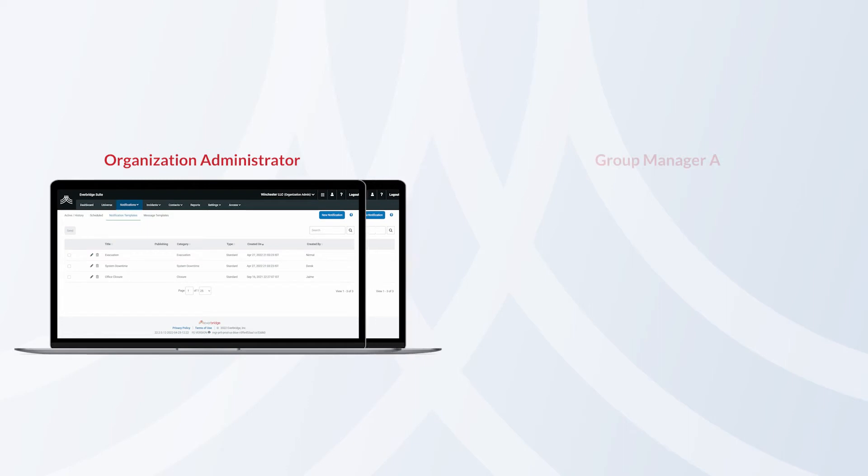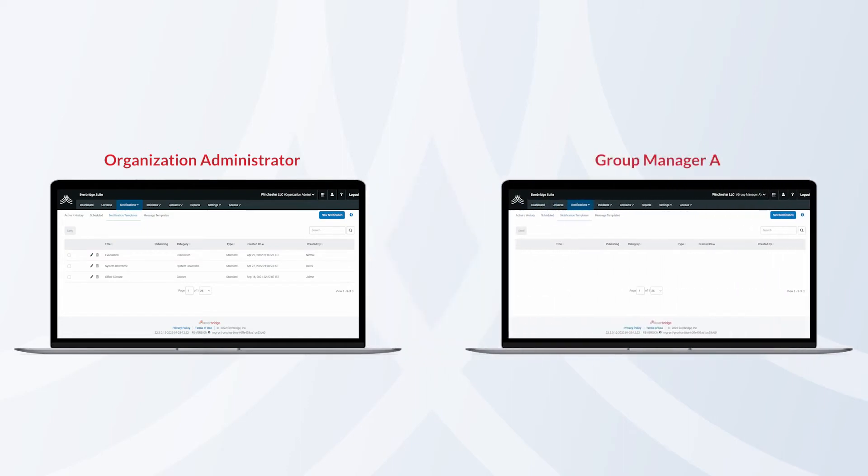If you log out and log in as a different role, you cannot see the template that was just created.